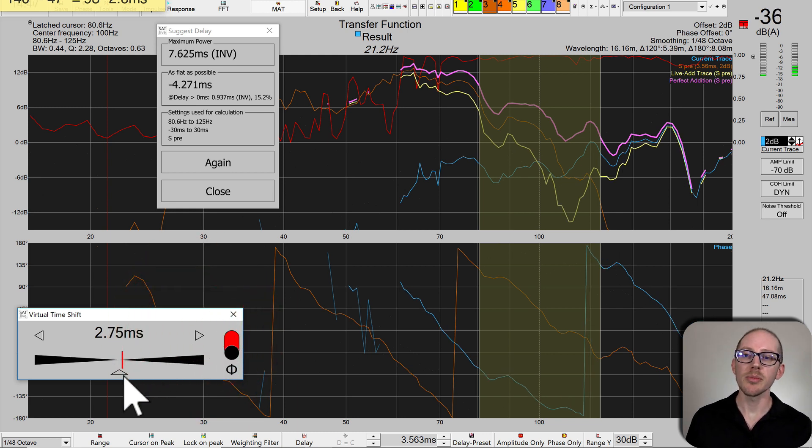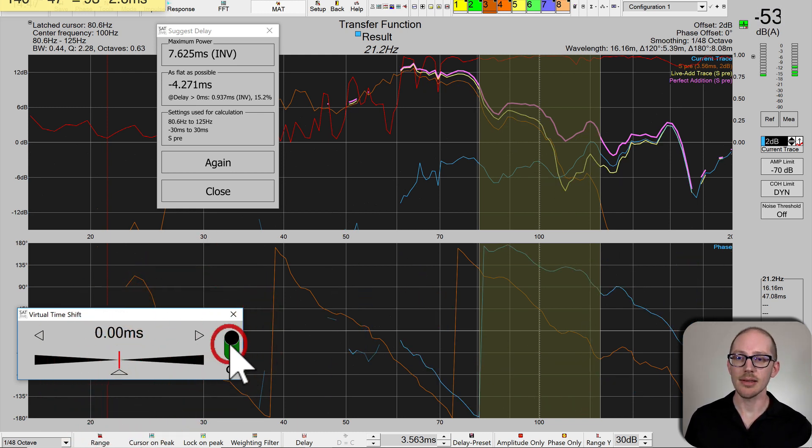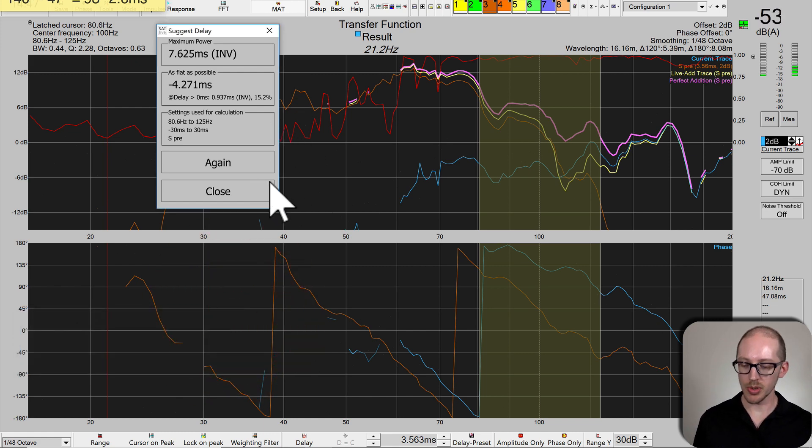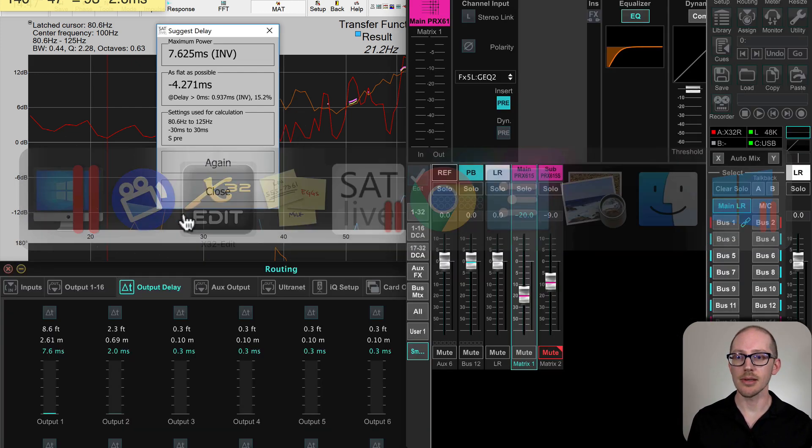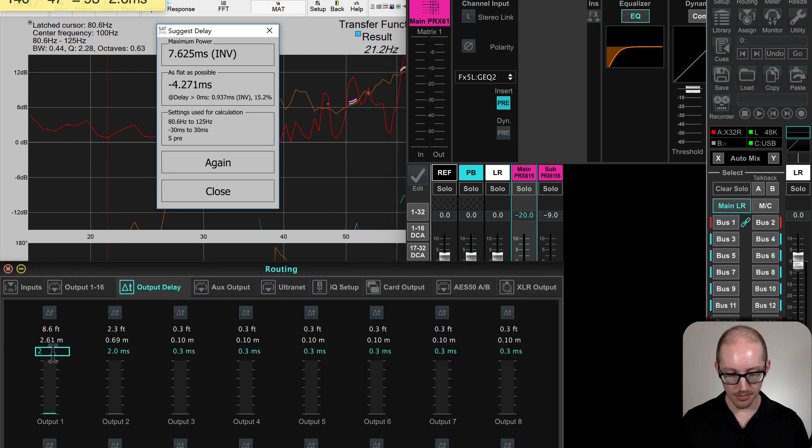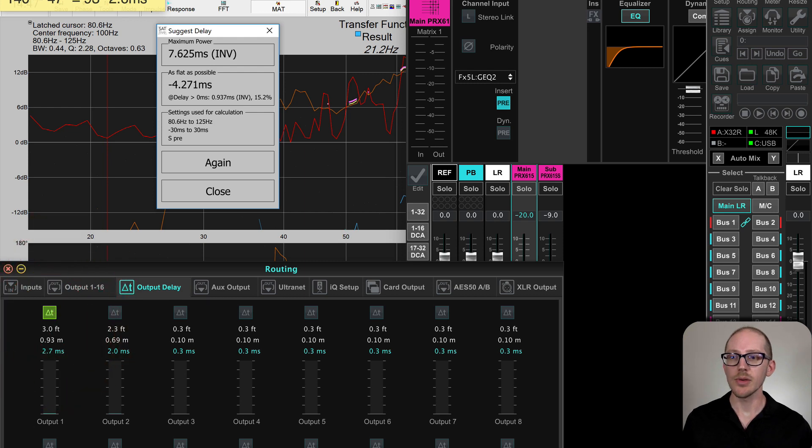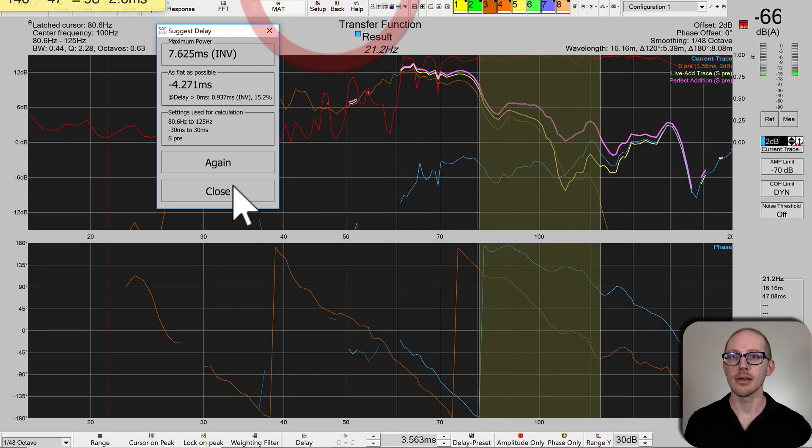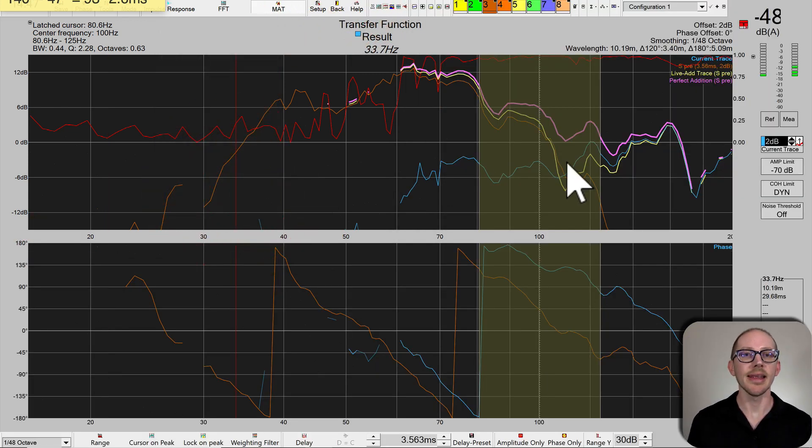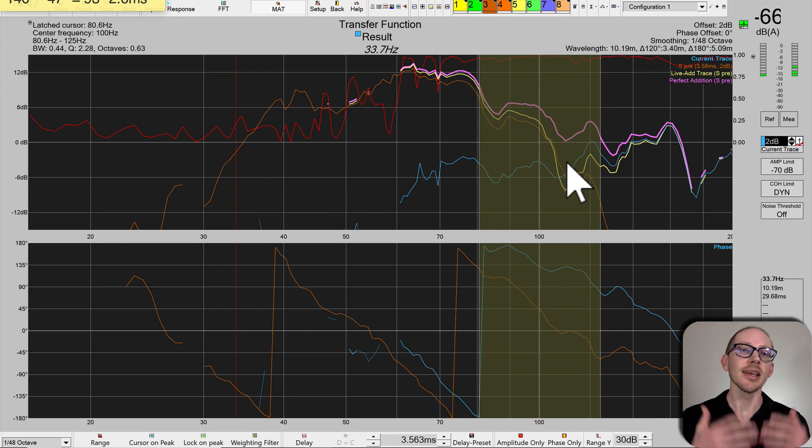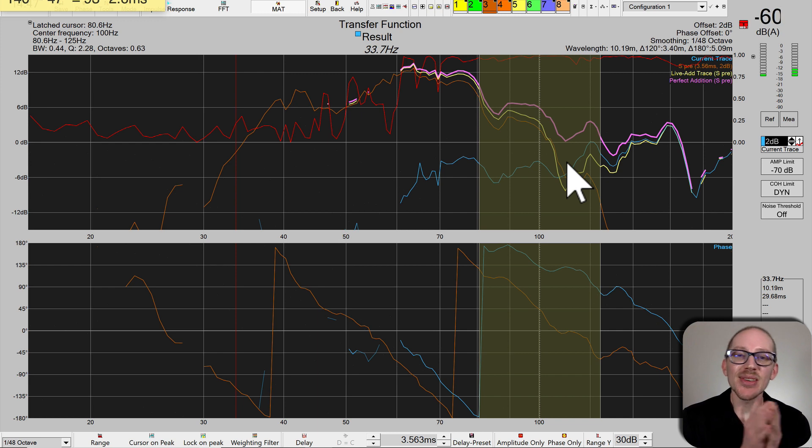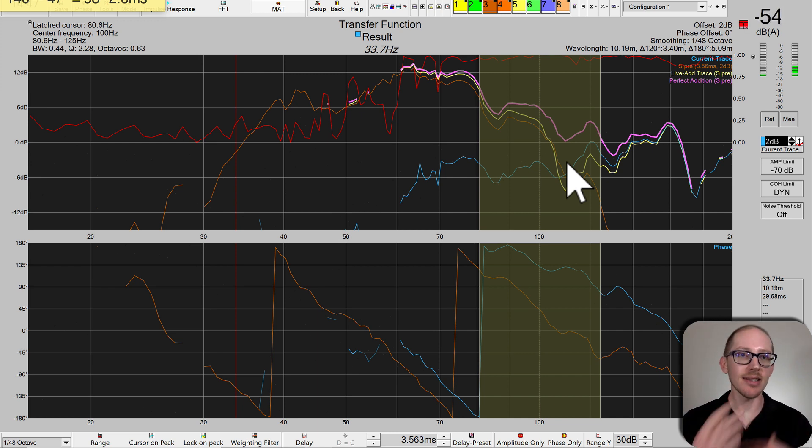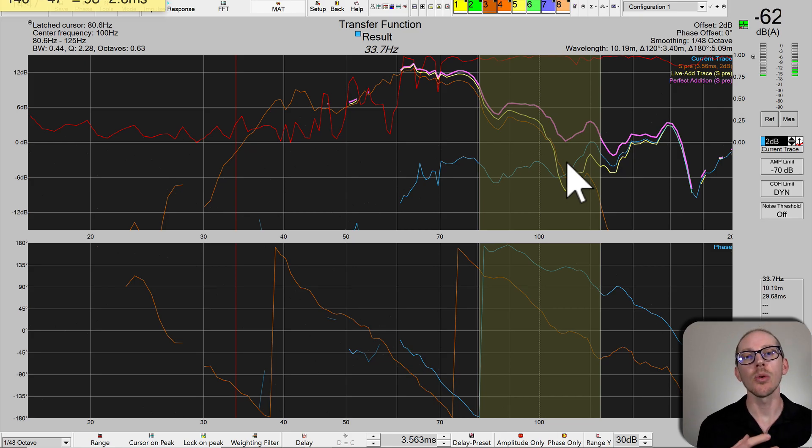Now I'll make sure to cancel this and put those changes into the outputs. Then I would do my measurement and verify that I'm actually getting that summation that SatLive predicted. That's how you can use Virtual Time Shift in SatLive to quickly test these ideas and see which works best.